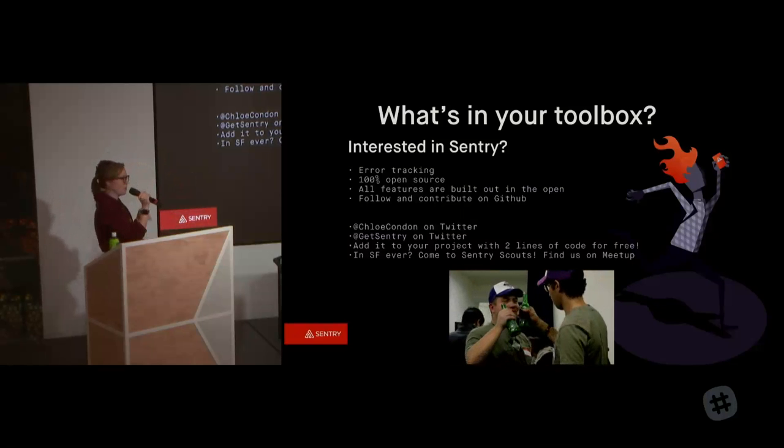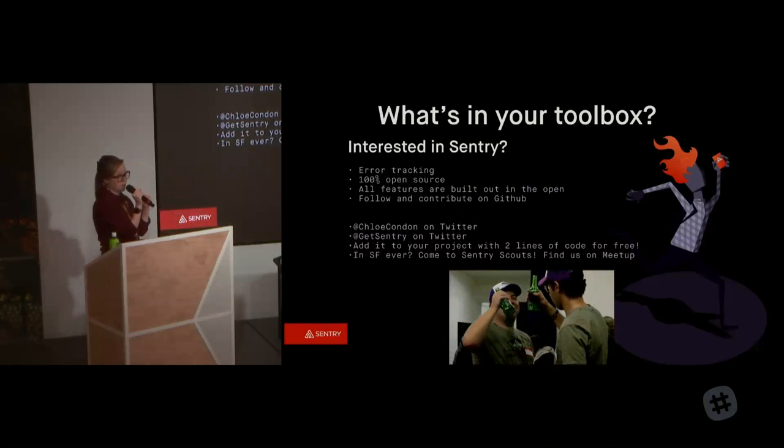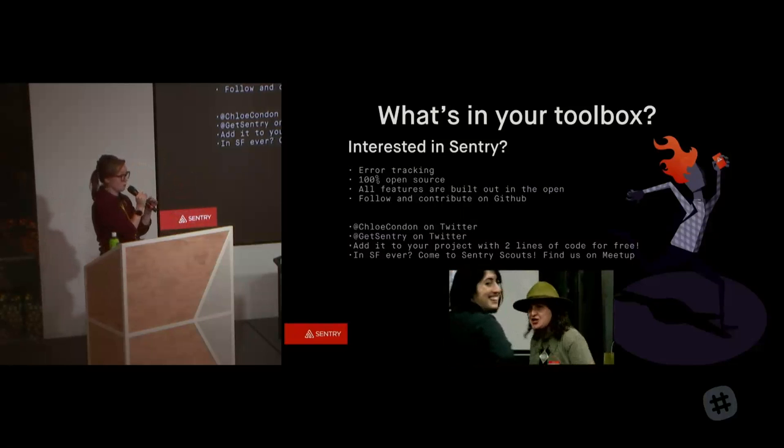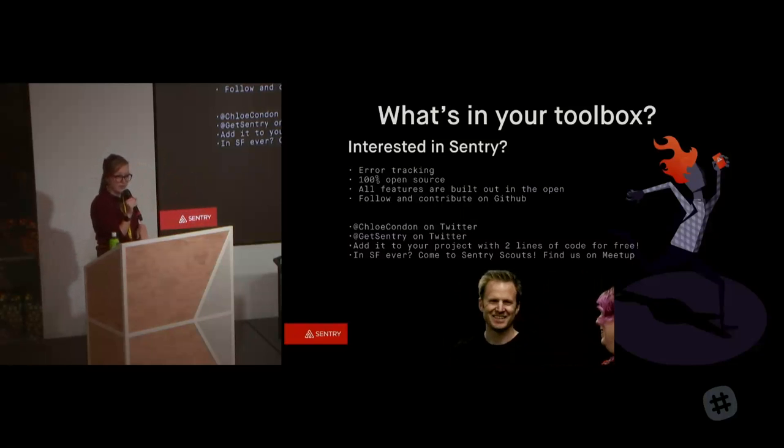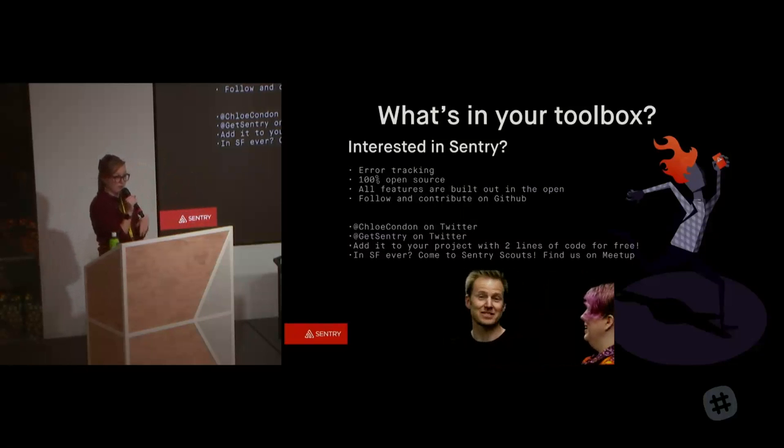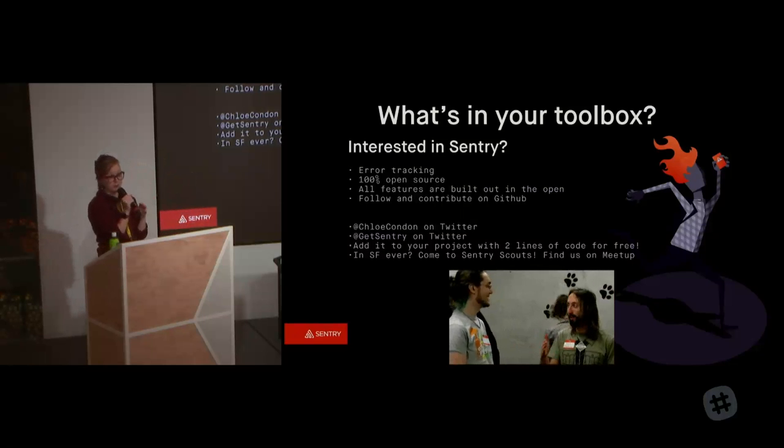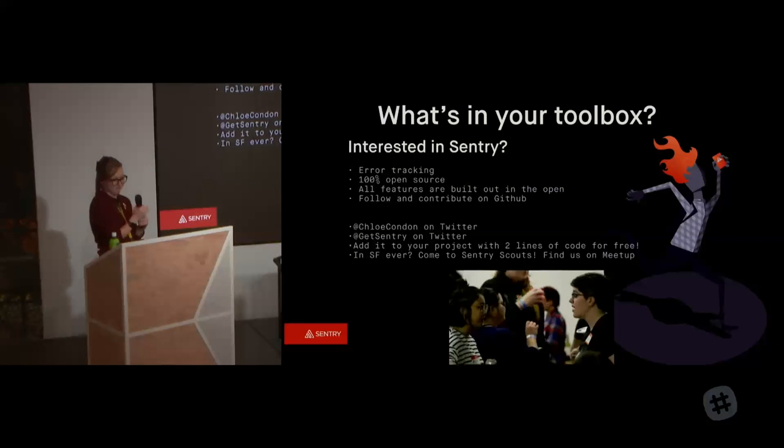Cool. All right. Well, I'm here all night, so feel free to stop by and grab a hand sanitizer and see you tomorrow if you're in the city tomorrow. Thanks.